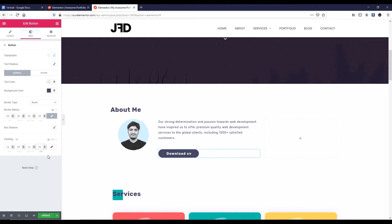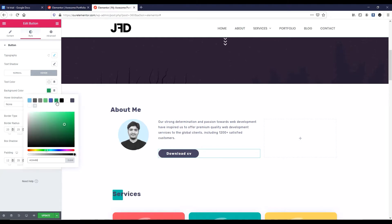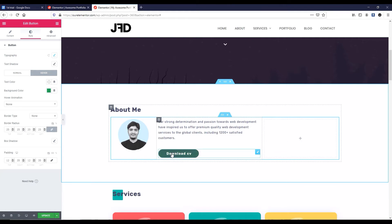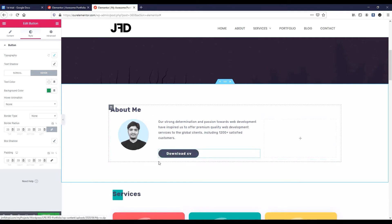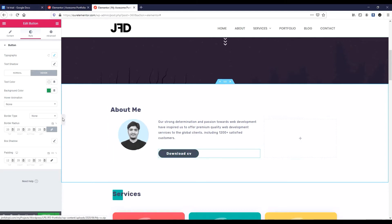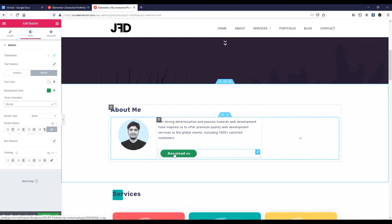Now I want to add a hover effect. Let's click on hover and set the hover background color — I want to select a greenish one. Let's have a look: if we hover over it, you see the color is changing. I also want to add a hover animation, so from here click on it and select 'Shrink'. It looks perfect.